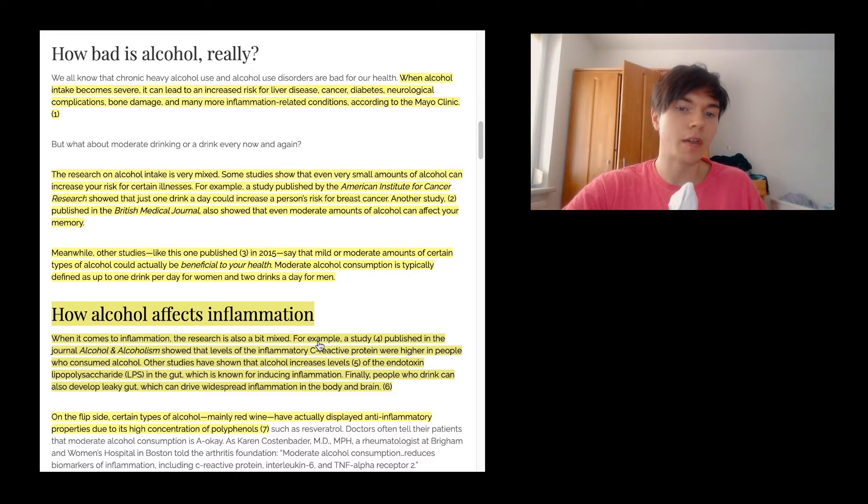How alcohol affects inflammation. When it comes to inflammation, the research is also a bit mixed. For example, a study published in the journal Alcohol and Alcoholism showed that levels of the inflammatory C-reactive protein were higher in people who consumed alcohol. Other studies have shown that alcohol increases levels of the endotoxin lipopolysaccharide LPS in the gut, which is known for inducing inflammation. Finally, people who drink can also develop leaky gut, which can drive widespread inflammation in the body and also in the brain. On the flip side, certain types of alcohol, mainly red wine, have actually displayed anti-inflammatory properties due to its high concentration of polyphenols.